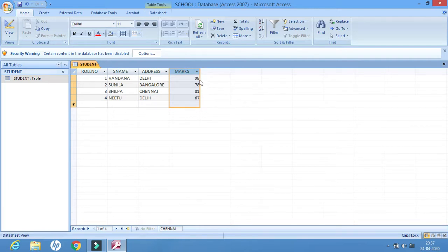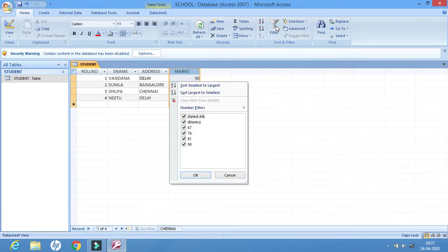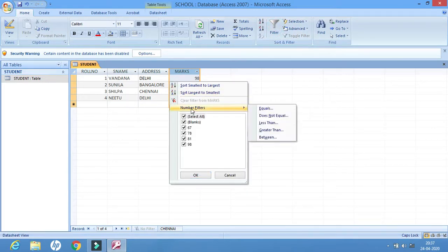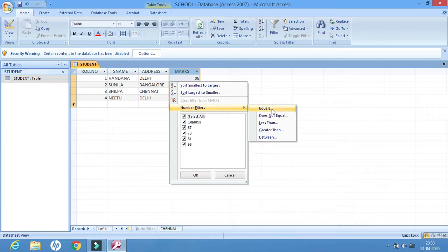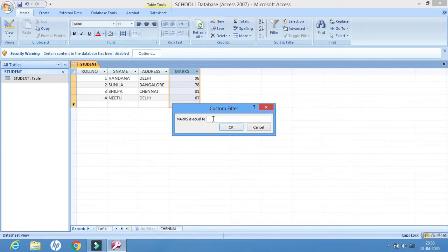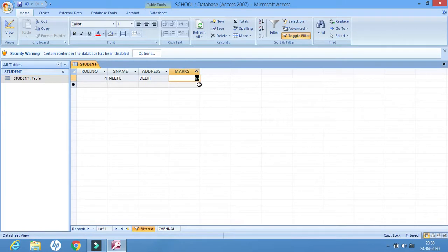Let us work with the marks column. Select marks and move to the Filter group. Number filter options are available, and when I place the mouse a small window pops up. From this window we have several options. Let us try the first one — Equals. When I select Equals, I can type any value — say 67.